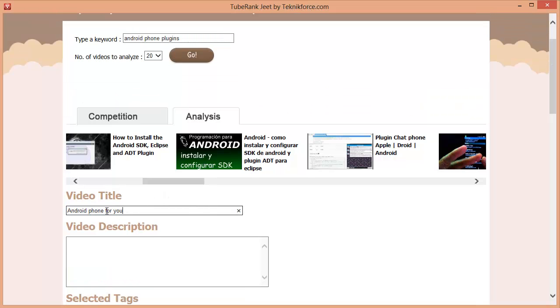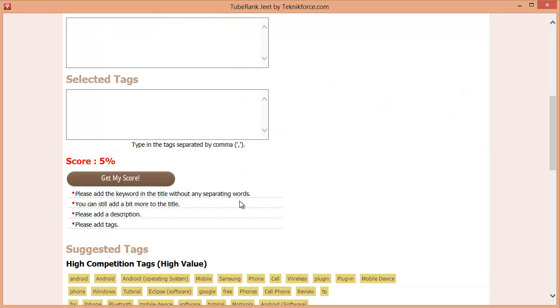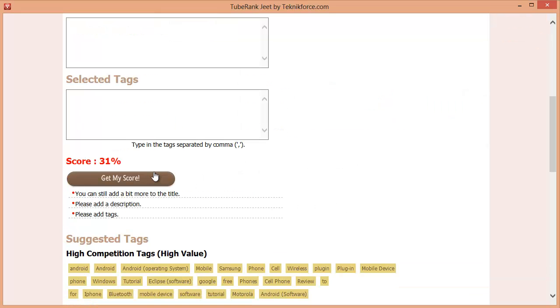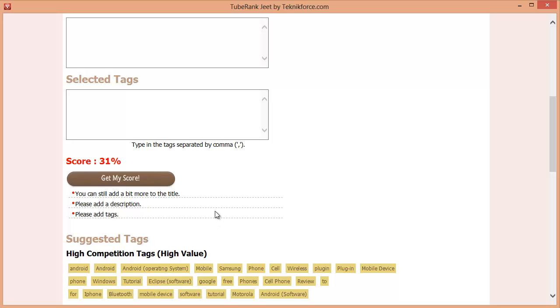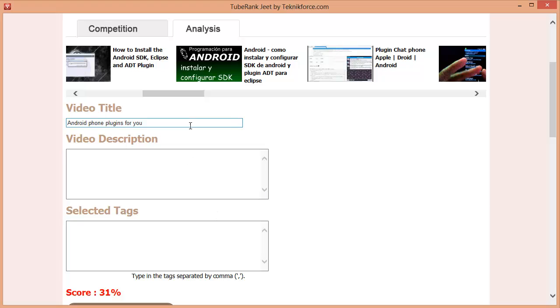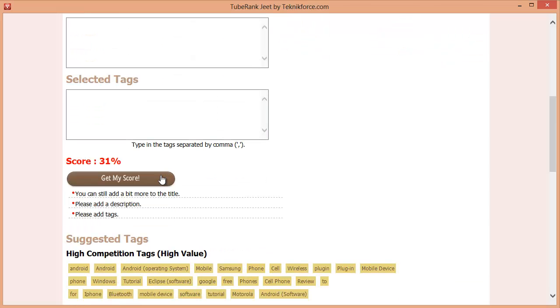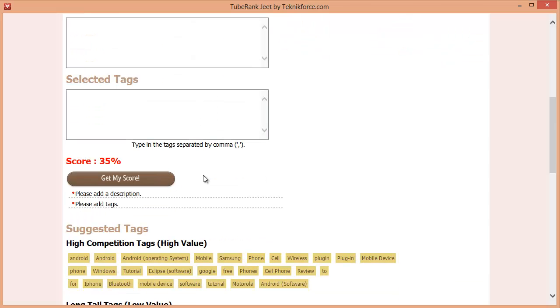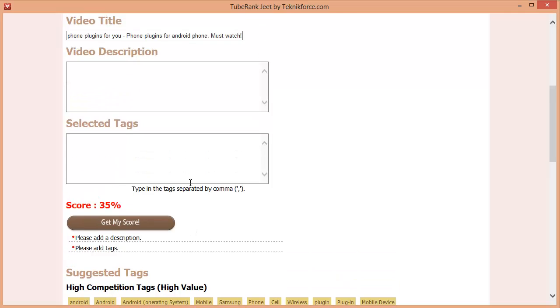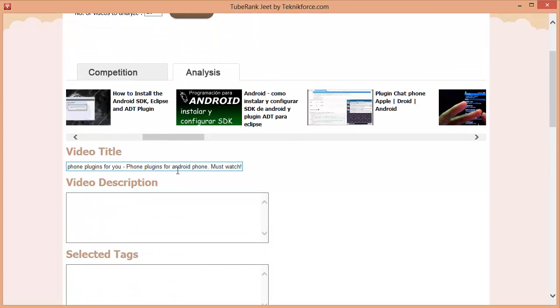Let's improve our title and go back. Our keyword was Android phone plugins. Alright this is better but we still need to improve the title a bit. We need to add to it so let's go back and do that. Ok, this is much better. Our title is fully optimized now.